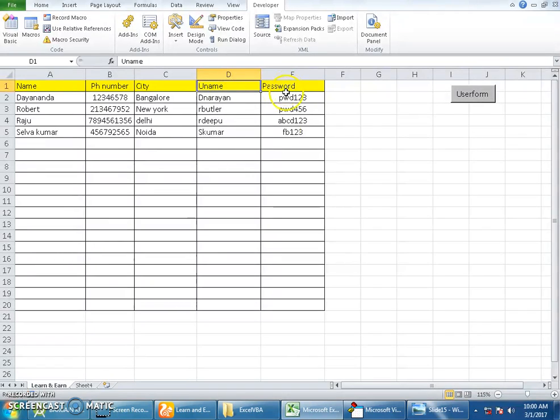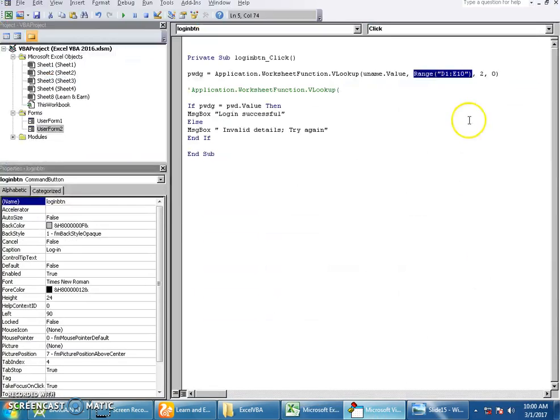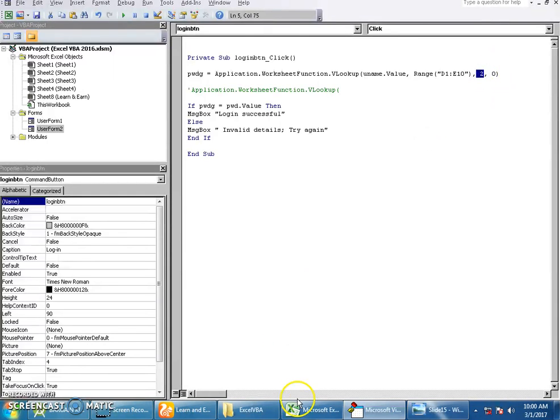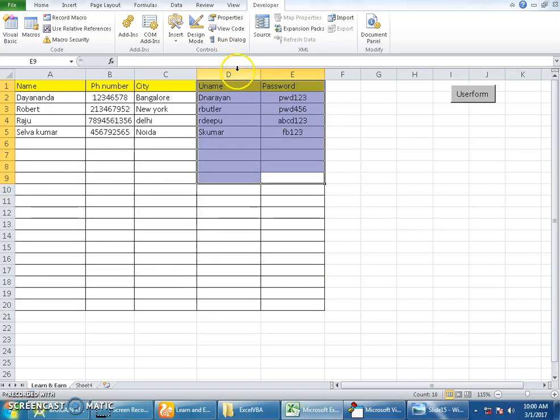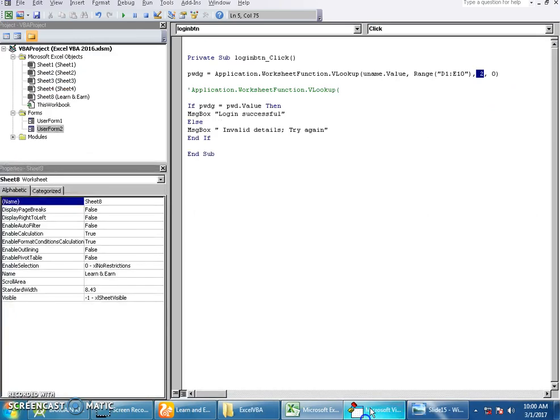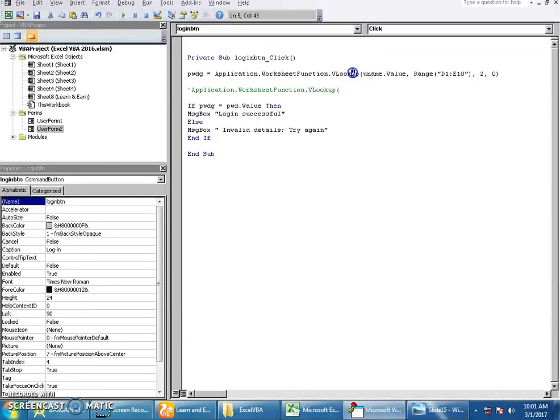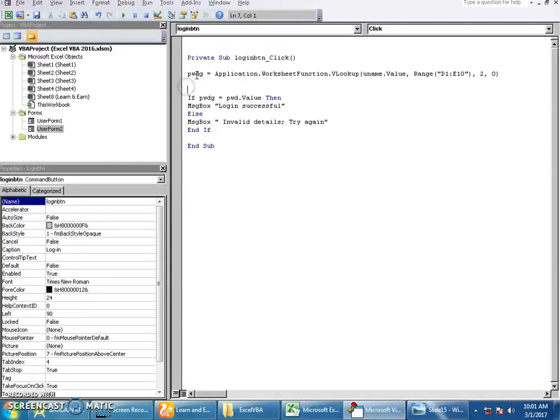I have the password details saved in the range D1 to E10. The password exists in the second column - column number one, column number two. And this will always remain zero. This value which was found using VLOOKUP comes and saves in the password variable called pwd given.